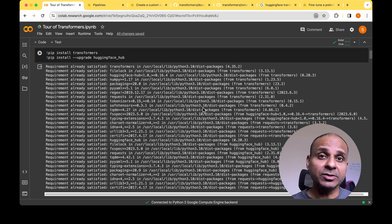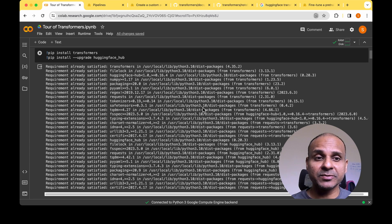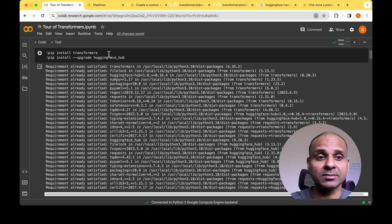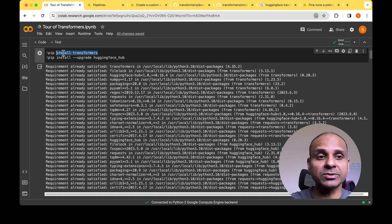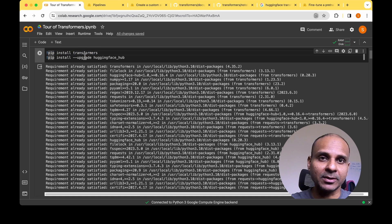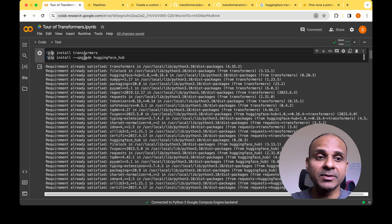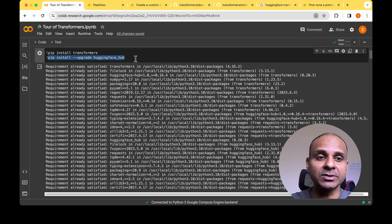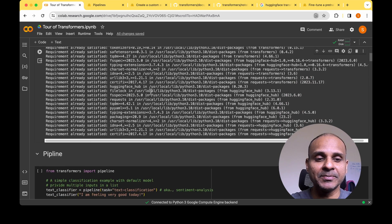Like any other Python package, you can get started with Transformers by just installing the library using pip install transformers. Because we are going to modify a model and push it to the Hugging Face Hub, we also need to install hugging-face-hub using pip install --upgrade huggingface_hub.